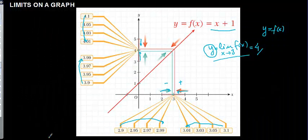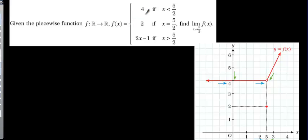Okay, let's continue with our graph. Now, the given function is in this form — it is a piecewise function. And we need to find the limit for x equal to 5 over 2. As you see here, 5 over 2 is not defined on that piece.